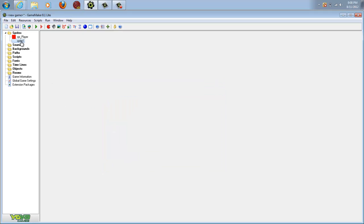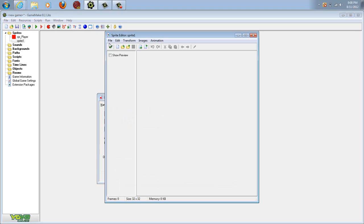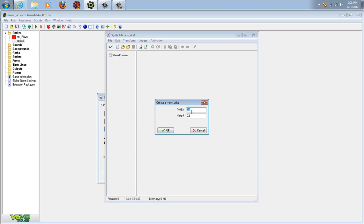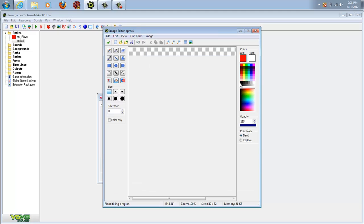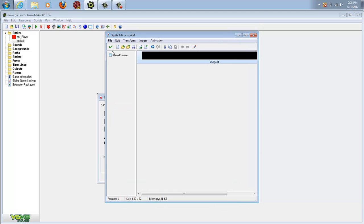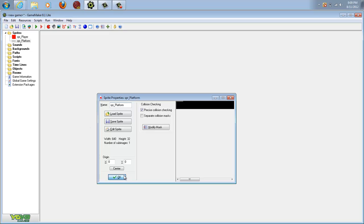I guess it was kind of a good thing that we accidentally clicked it twice, apparently. So we're going to create a new sprite, but this time we're going to make it 640, because that's how big our room is. Hit okay, and then we're going to make this black. We'll name this SPR_platform and hit okay.